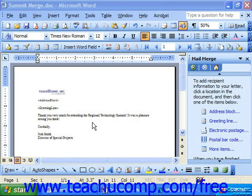You can insert and remove merge fields in your document as the need arises. Perhaps you have fields in your document that no longer contain relevant data, or perhaps you've started to collect new data and need to include fields to represent it in the document. Either way, modifying the document is easy.